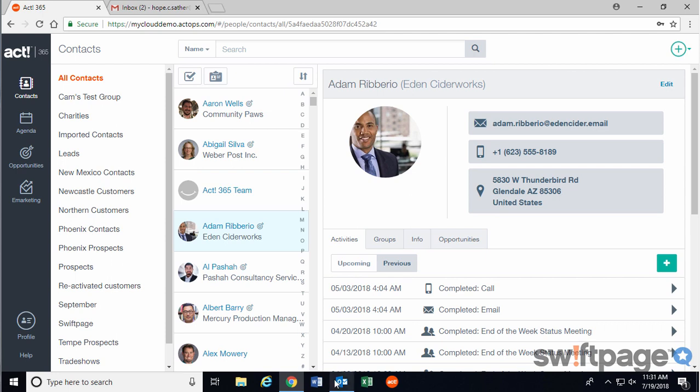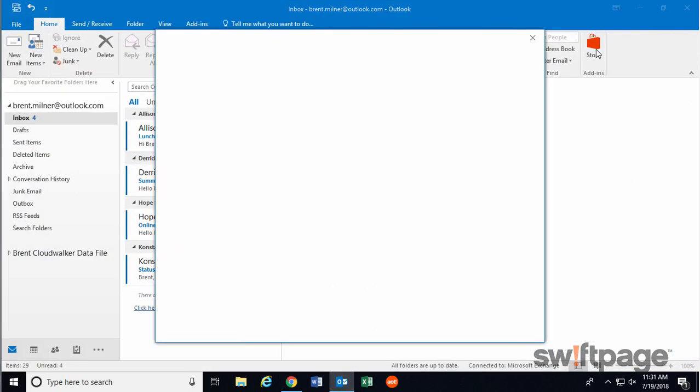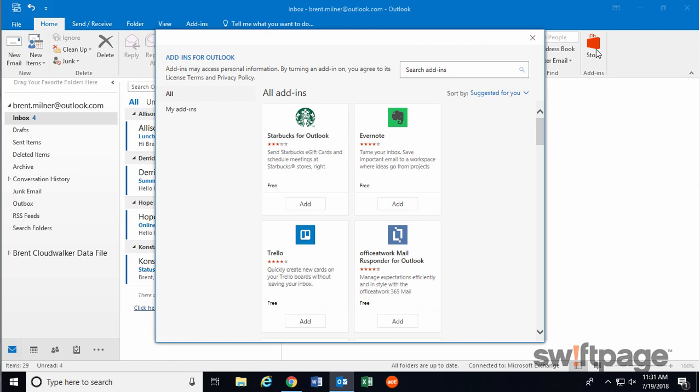First, let's open Outlook, and then we're going to click on the Store button at the top right. This will take you to the Add-ins area for Outlook.